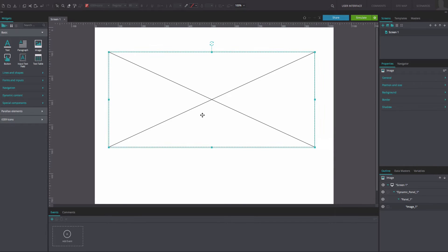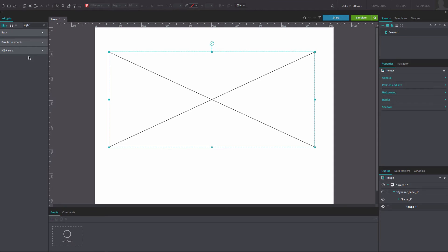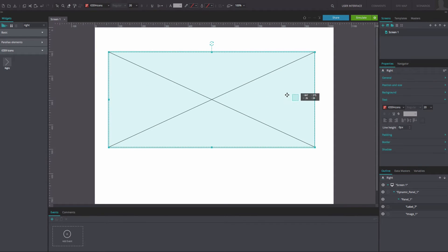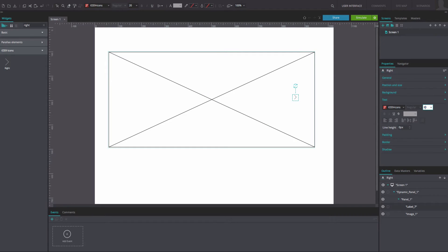From the iOS 9 icons widget library, drag a right arrow widget to the canvas. Place it on the right-hand side of the dynamic panel in the center. Resize it as desired.